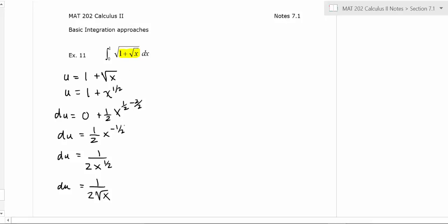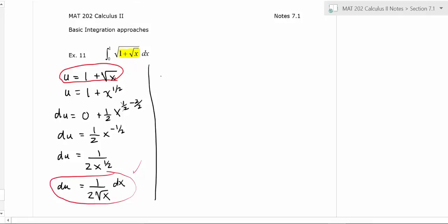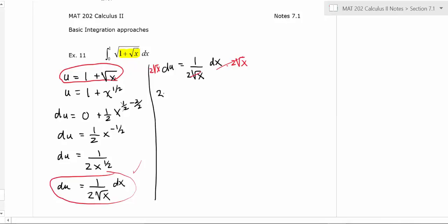Don't forget to include the dx notation. So we have this u-substitution and this du expression, but we've got some leftover stuff to work with. I'm going to solve the equation du equals one over two root x dx for dx by multiplying both sides by two root x, giving us two root x du equals dx.